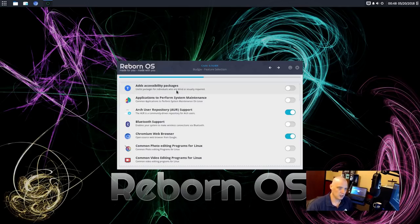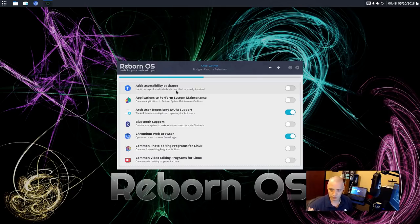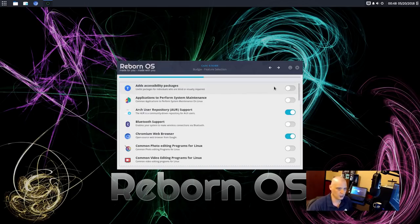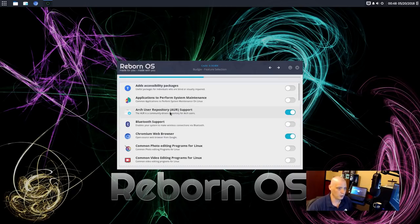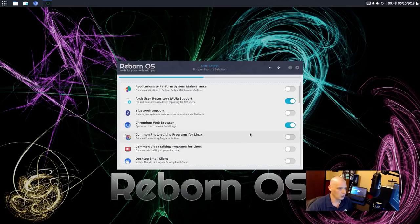All right. Do we want to add accessibility packages? That would be for people with disabilities, particularly people with vision impairment. I won't have anybody that has any kind of a disability using my machine, so I don't need to tick that on. Applications to perform system maintenance. I'm not going to tick that on. The AUR. It's enabled by default. I'll leave that on. I like using the AUR.